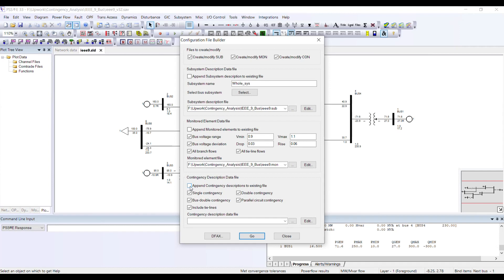I want to create a new contingency file. Here I select what kind of contingencies I want to perform. There are multiple options — I have single contingency. Single contingency means the outage of one piece of equipment at a time within your system.